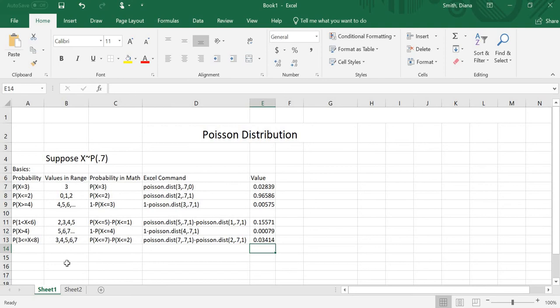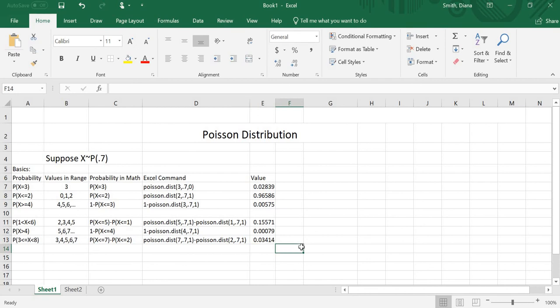So again, you just have to remember that Excel will only do probability of x equals a number, or probability of x less than or equal to a number. So we have to use the idea of complements to rewrite the equations. If we have greater than or equal to, we rewrite it using less than or equal to. If we have between two numbers, we use the subtraction rule to make everything in terms of the probability that x is less than or equal to a number. Play around with that, and let me know if you have any questions. Thanks.